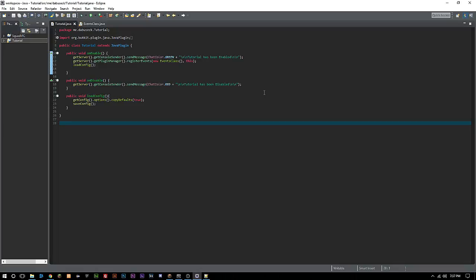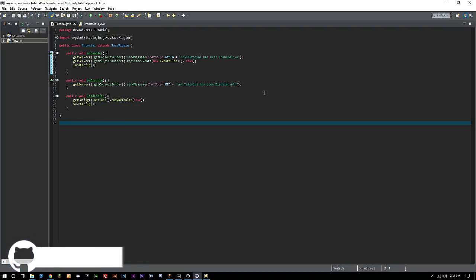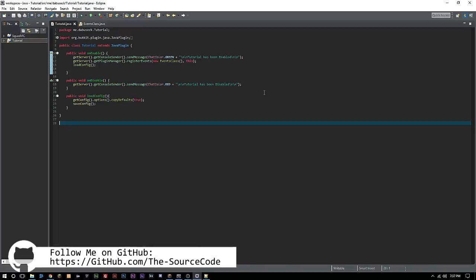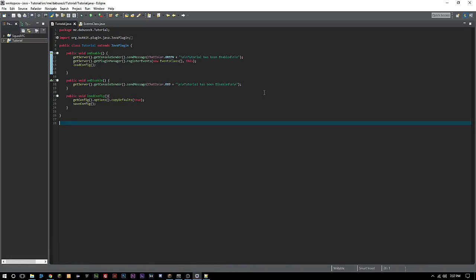What's going on everybody, welcome back to the Source Code, my name is Deshaun. Today we're going to be looking at custom items and possibly recipes if we get the chance. Make sure not to skip around the video or you could miss some code which could drastically change how your plugin works. Make sure to follow me on GitHub because everything we code today is going to be on there for you guys to check or reference.